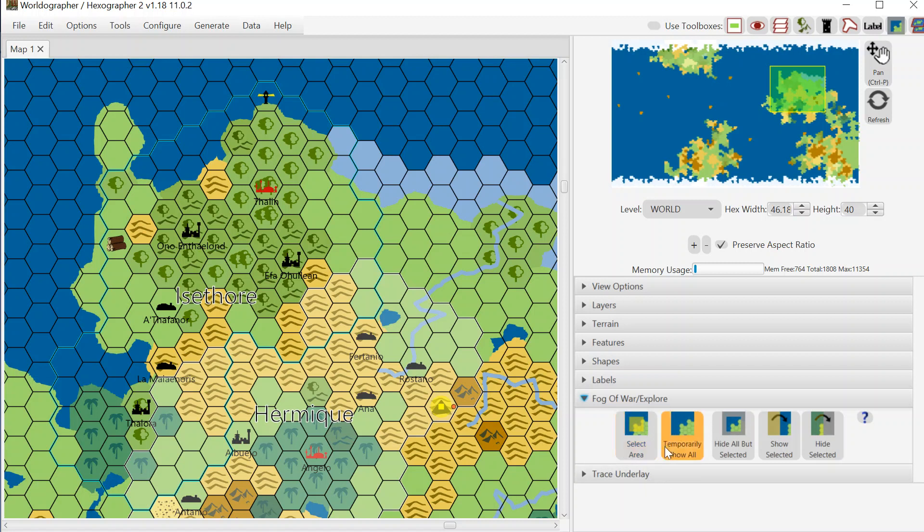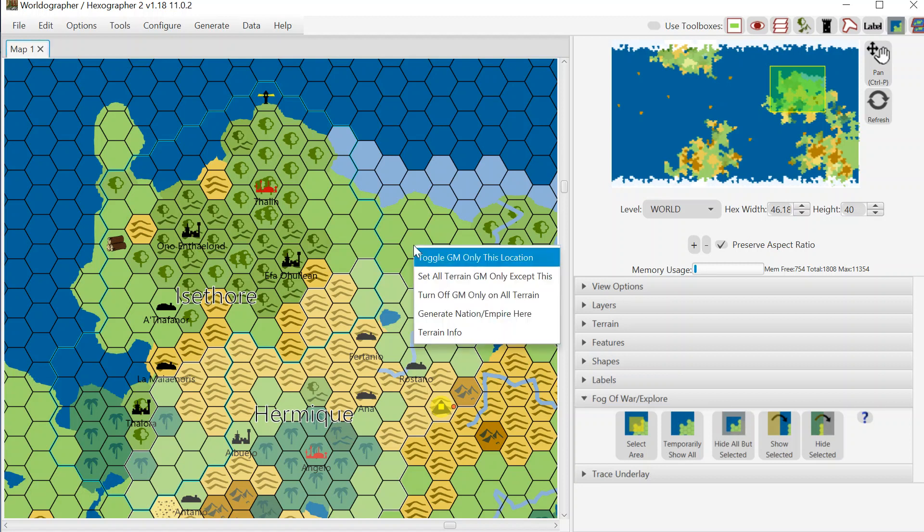So this new functionality is in this drawer right here. But before I get to that, one other thing to point out is that there was some fog of war type functionality in the program before and that's called GM Only.